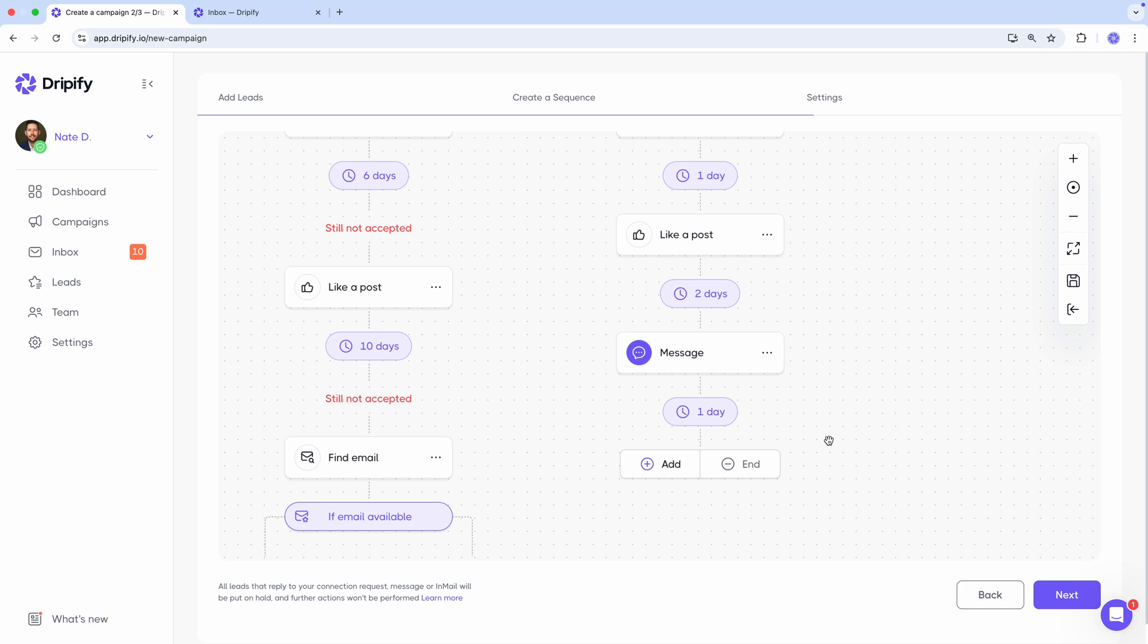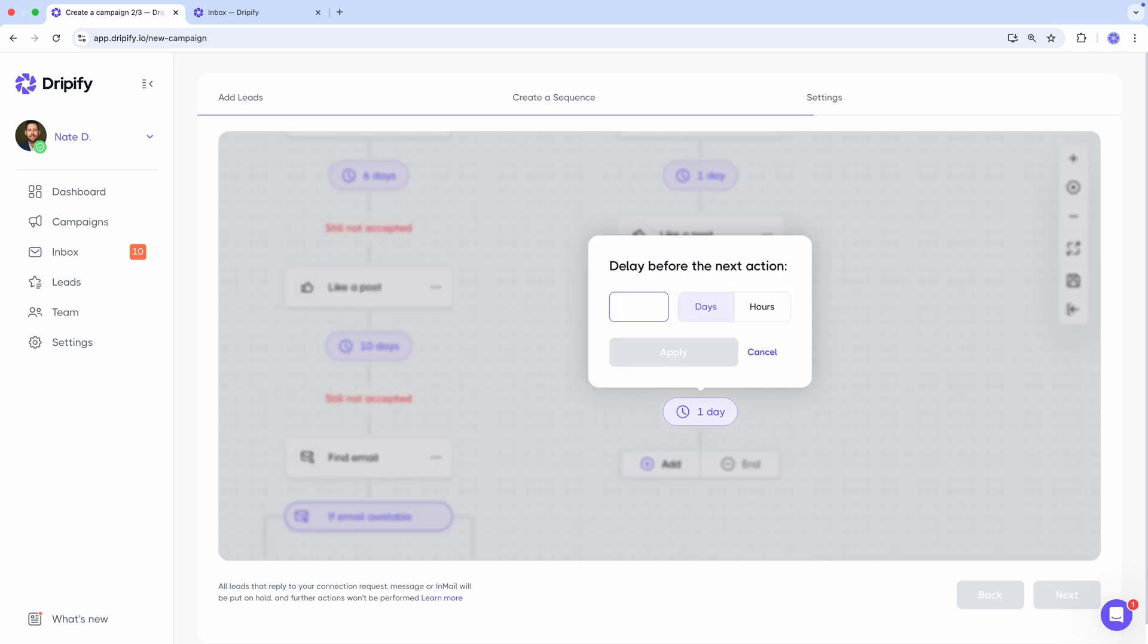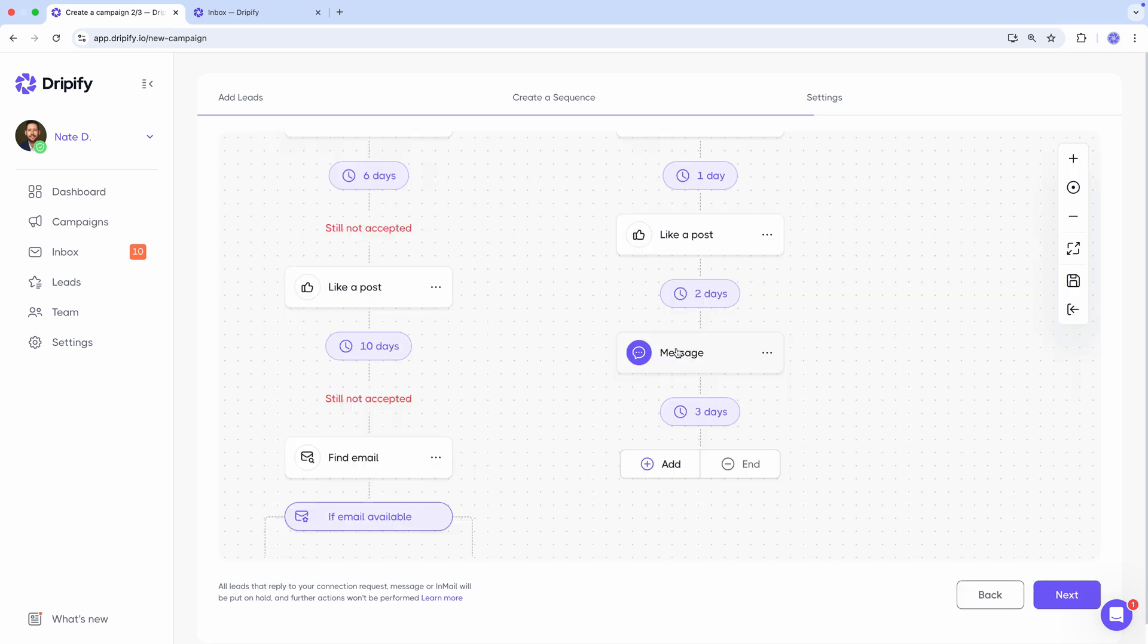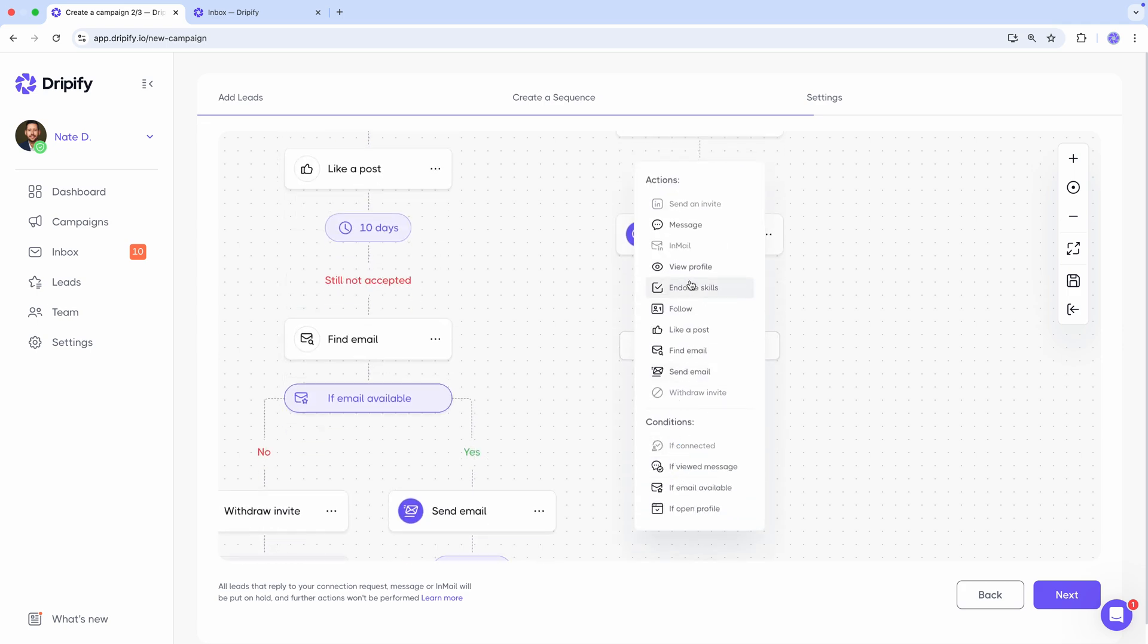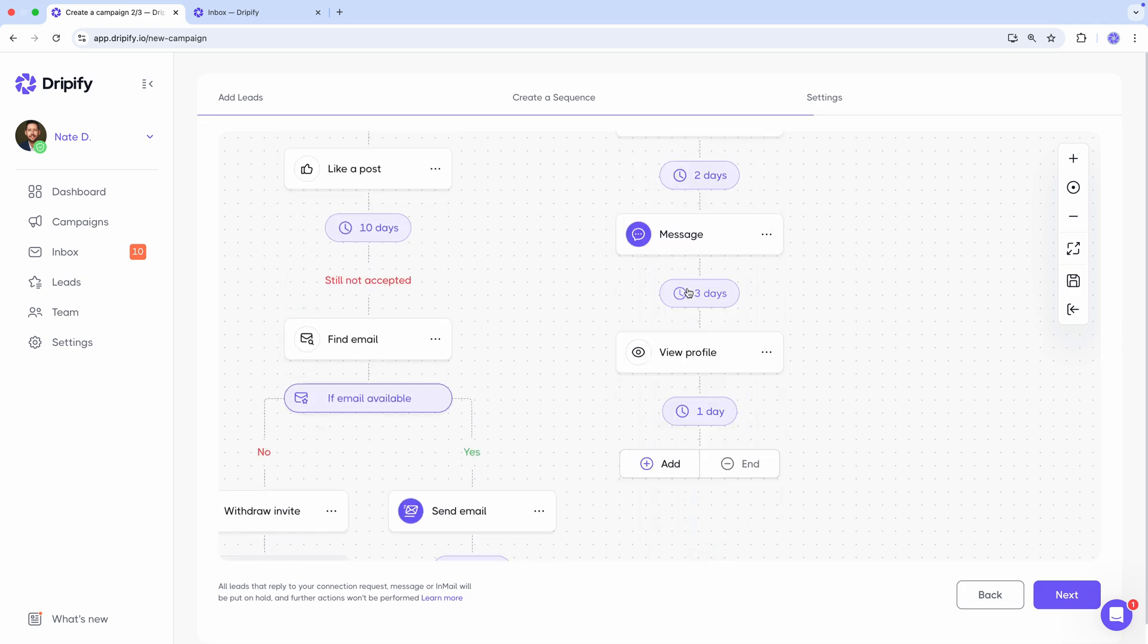Great, now we wait three more days, follow up. View their profile to let them notice us again and send another message.